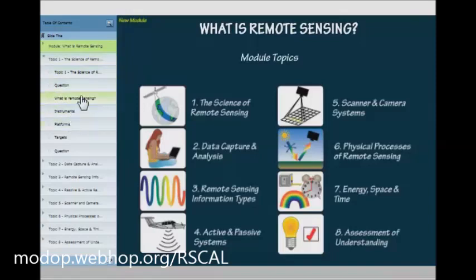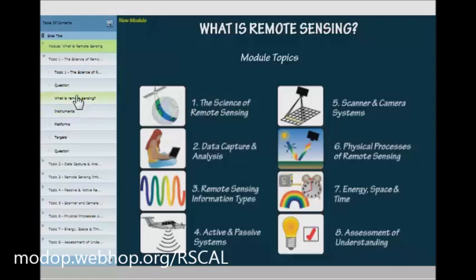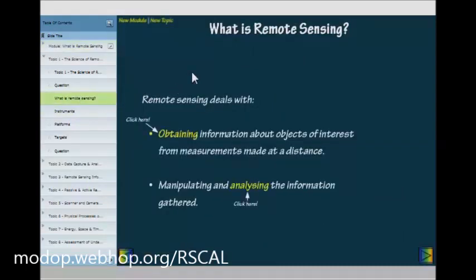For example if I click on What is Remote Sensing in the table of contents it would bring up the first topic, which is the same as clicking on topic one. As you can see I've clicked on a random slide and up in the upper left hand corner of each slide you'll see that at any stage you can go back to discover a new module or change to a new topic.